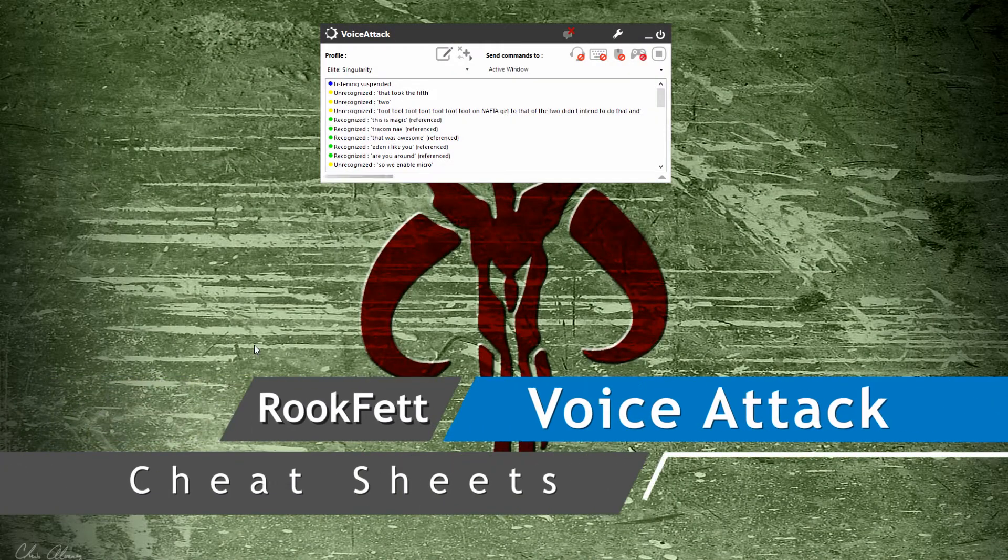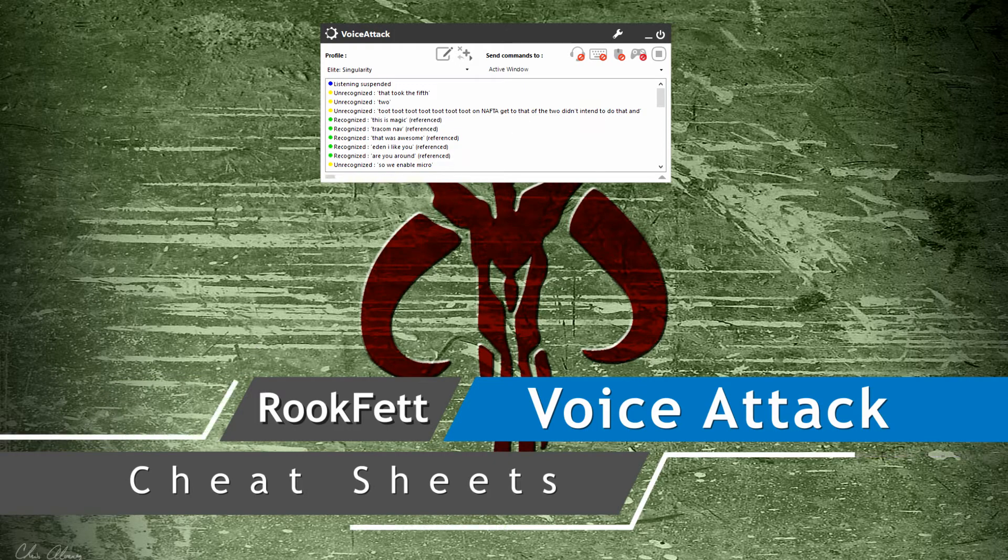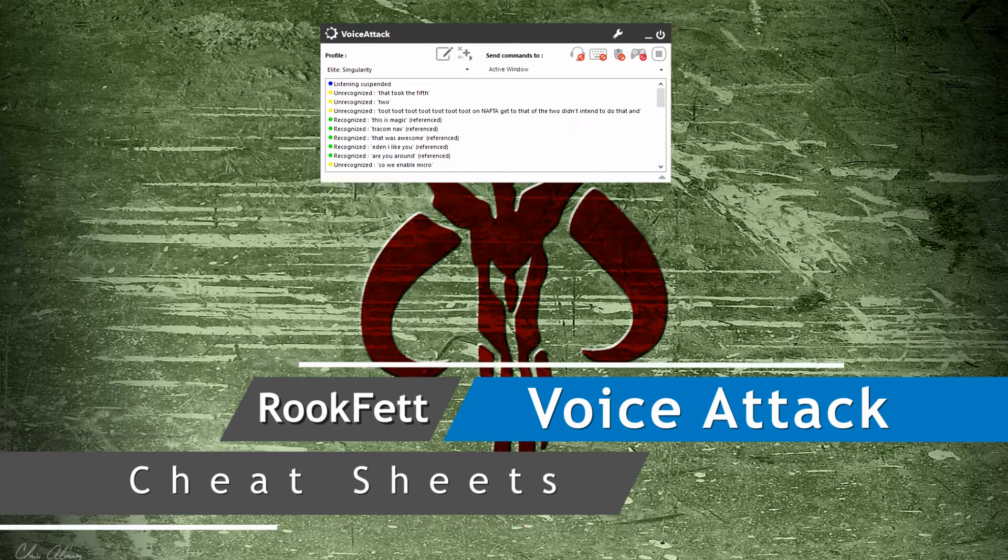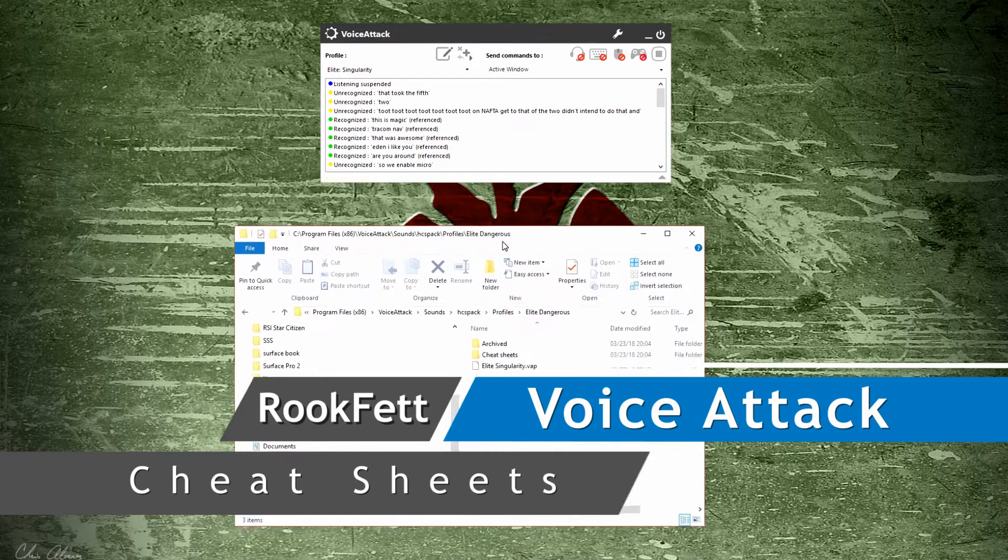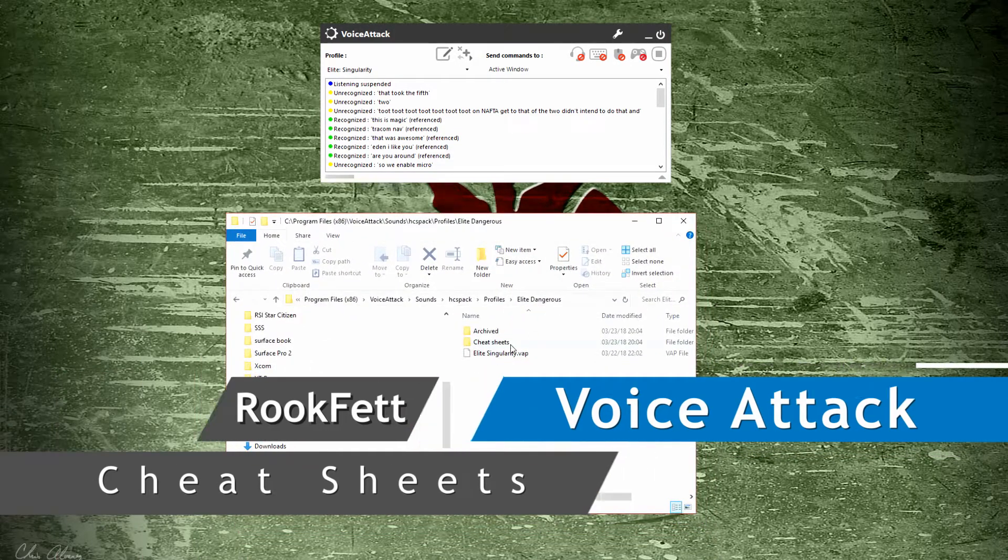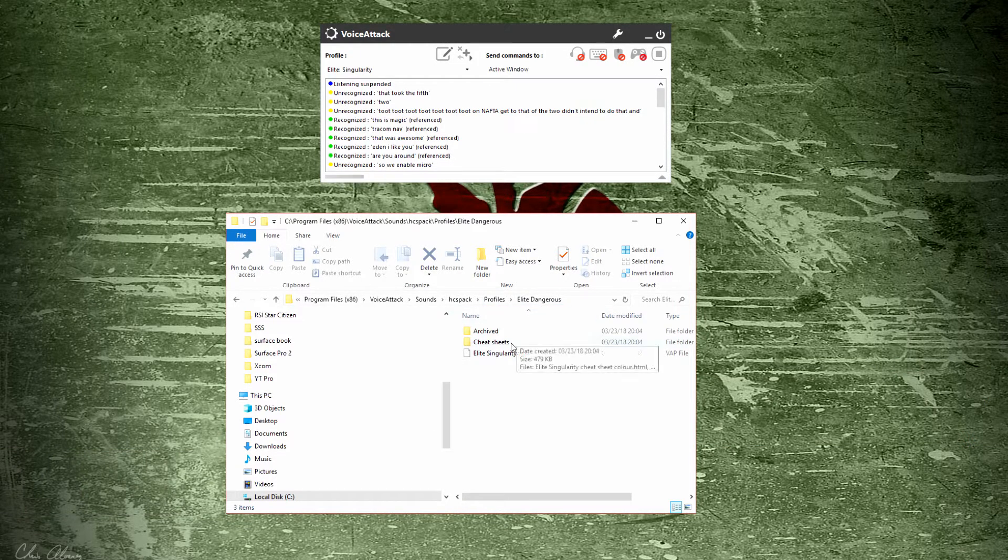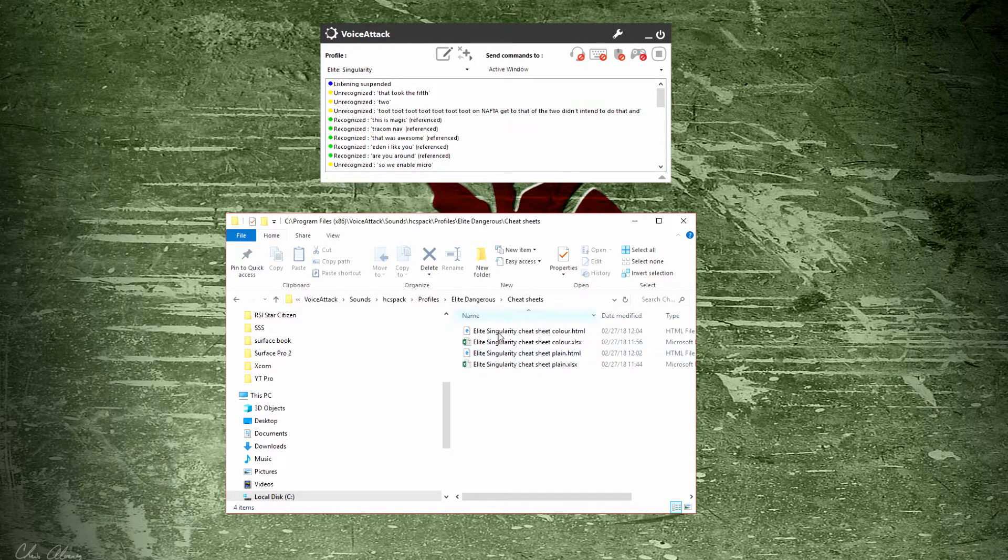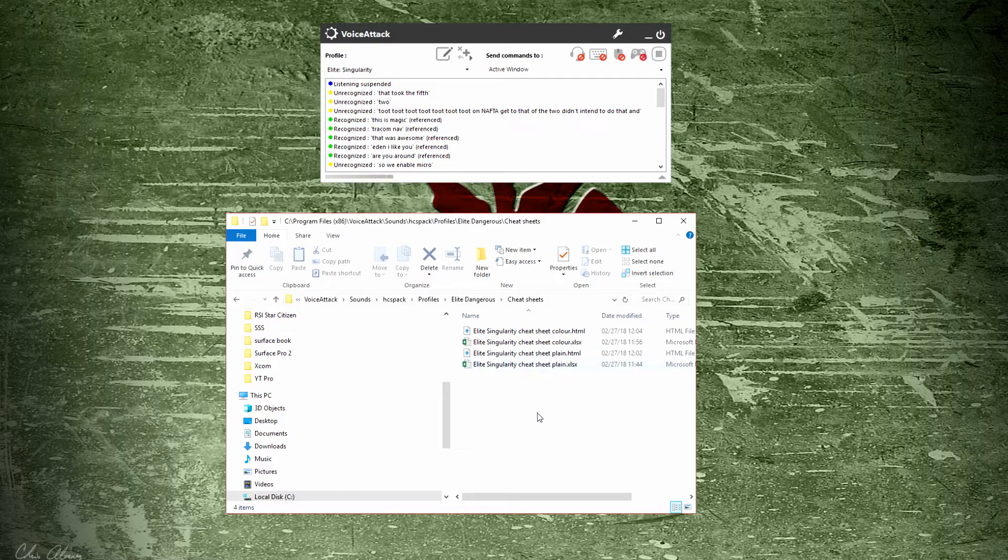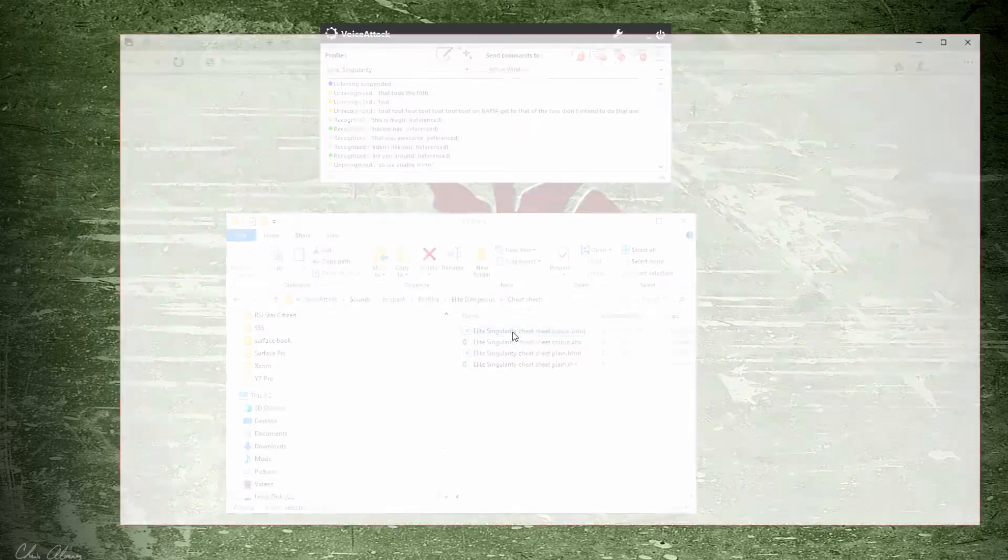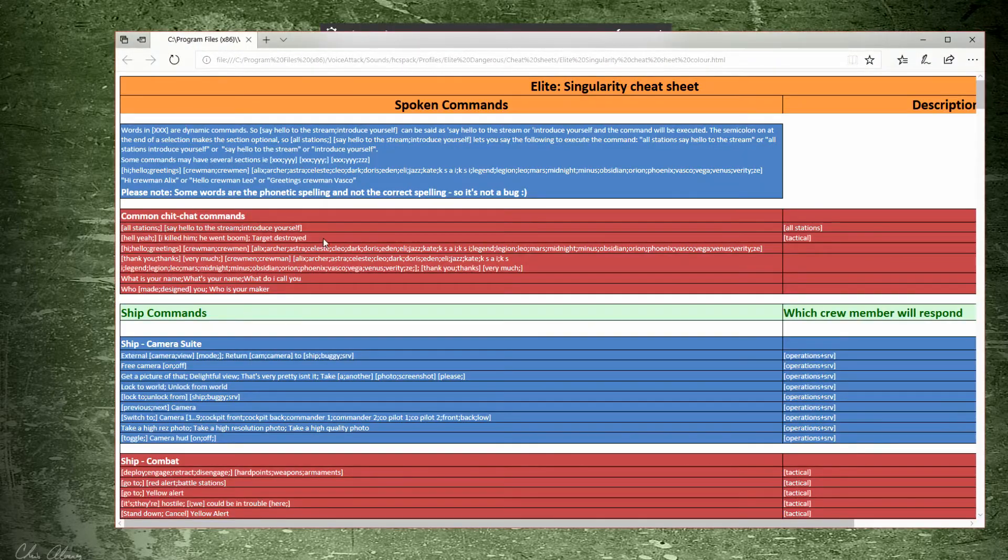Now this is a bonus tip for you commanders out there. HCS has provided cheat sheets. It's buried in your profile, and in this example Elite Dangerous, you've got cheat sheets. There are all the voice commands that you can give for Elite Singularity. So if you go ahead and open one of these, you'll open it up.